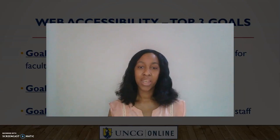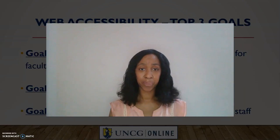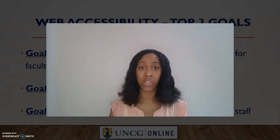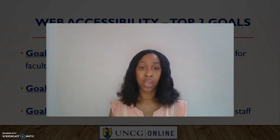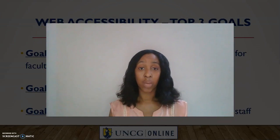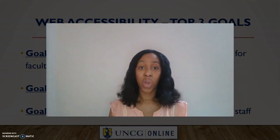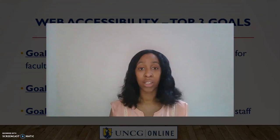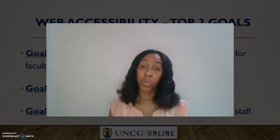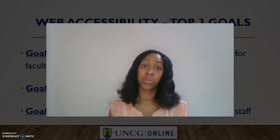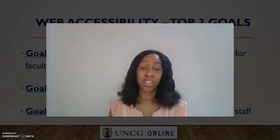Making content accessible for our online courses and services benefits not just students with disabilities, but it benefits all of our students and the university as a whole. So we'll definitely continue working towards making our online content accessible, and I hope to work with you soon as you have needs that arise in this area. Thanks for listening.